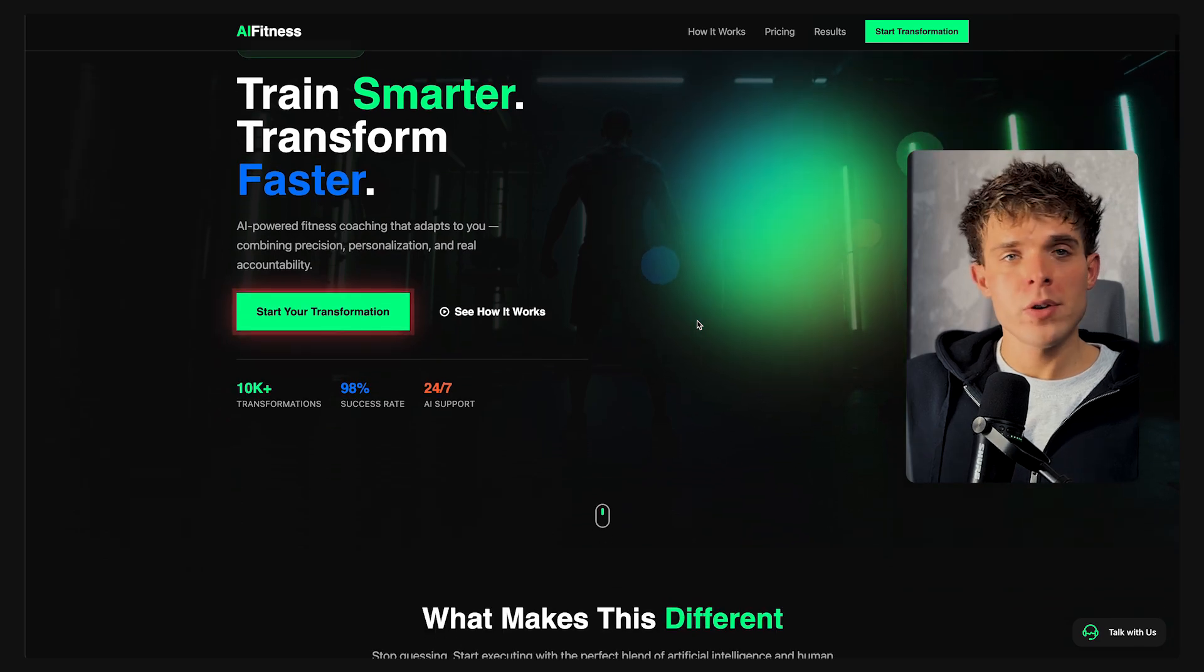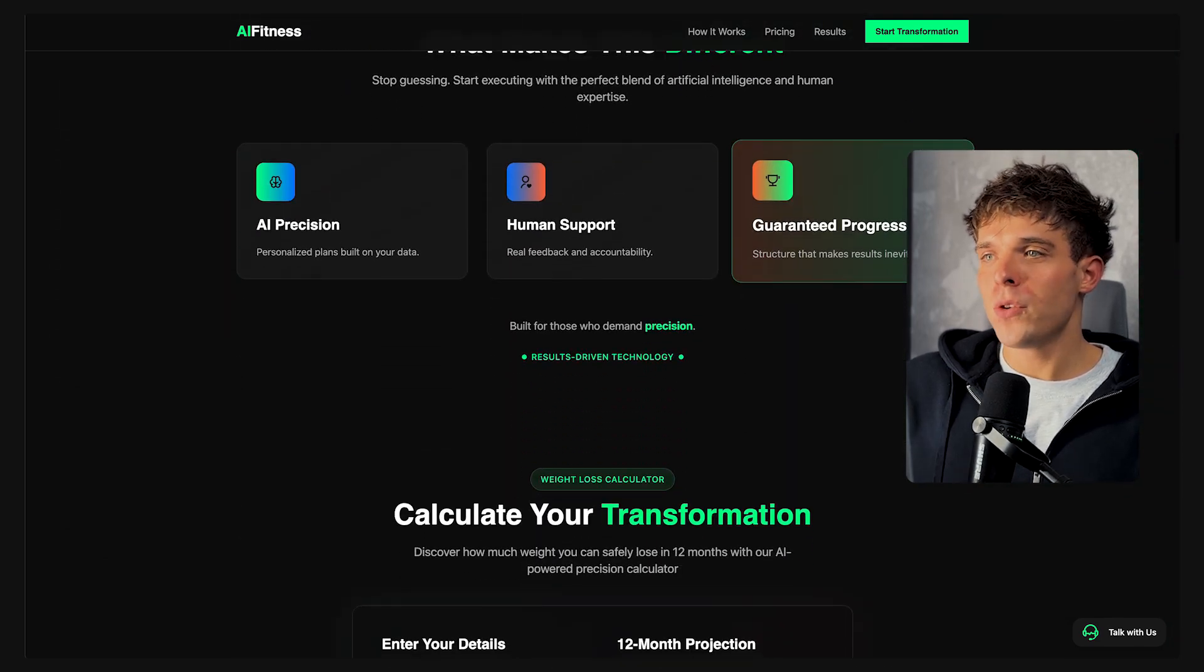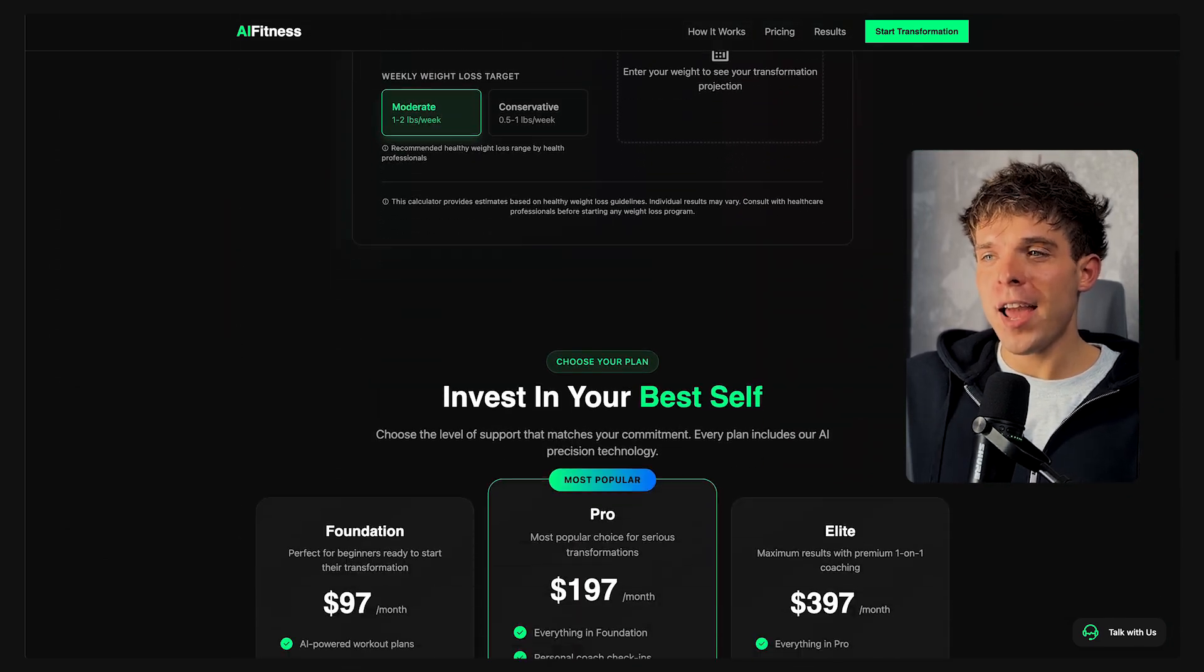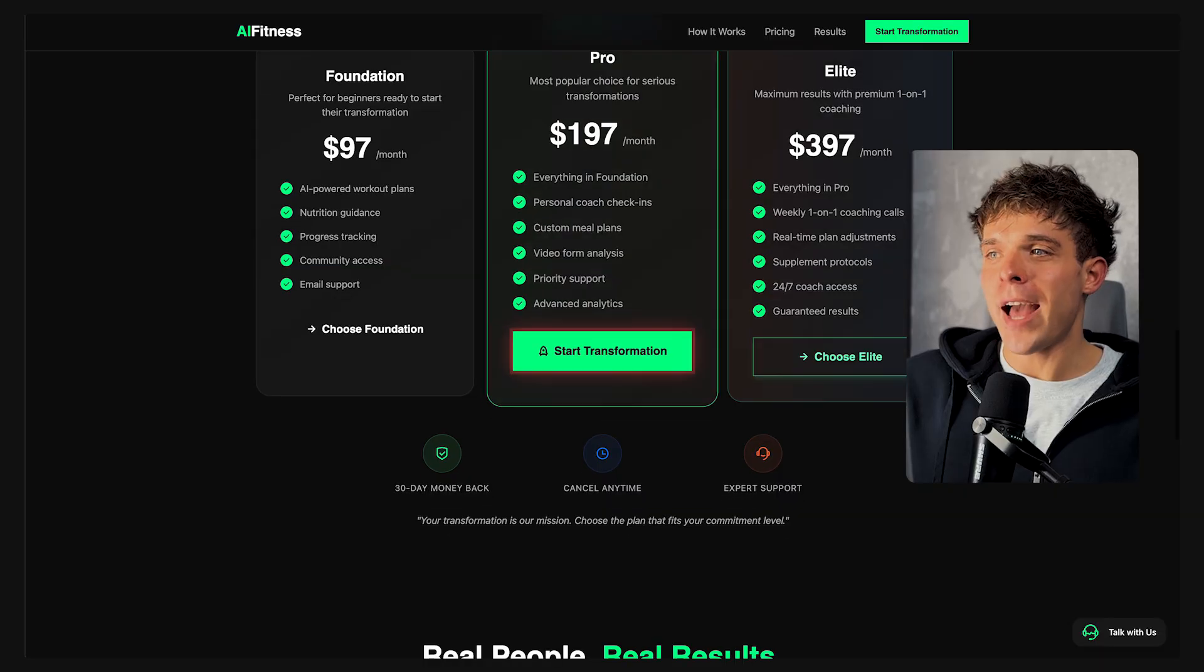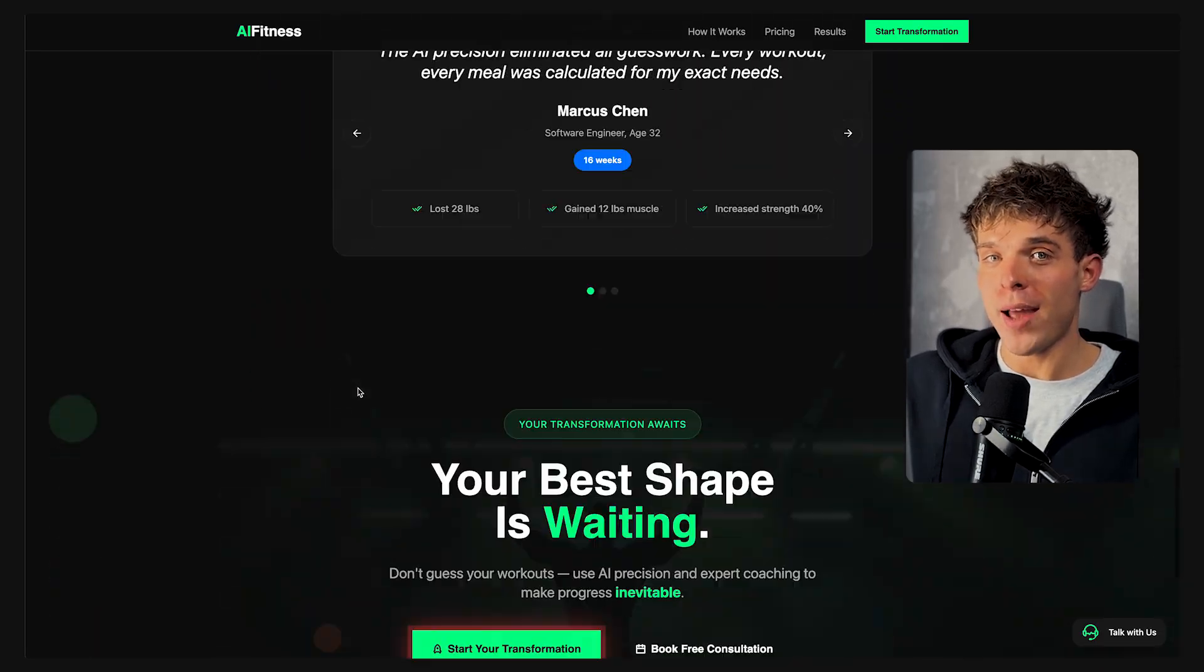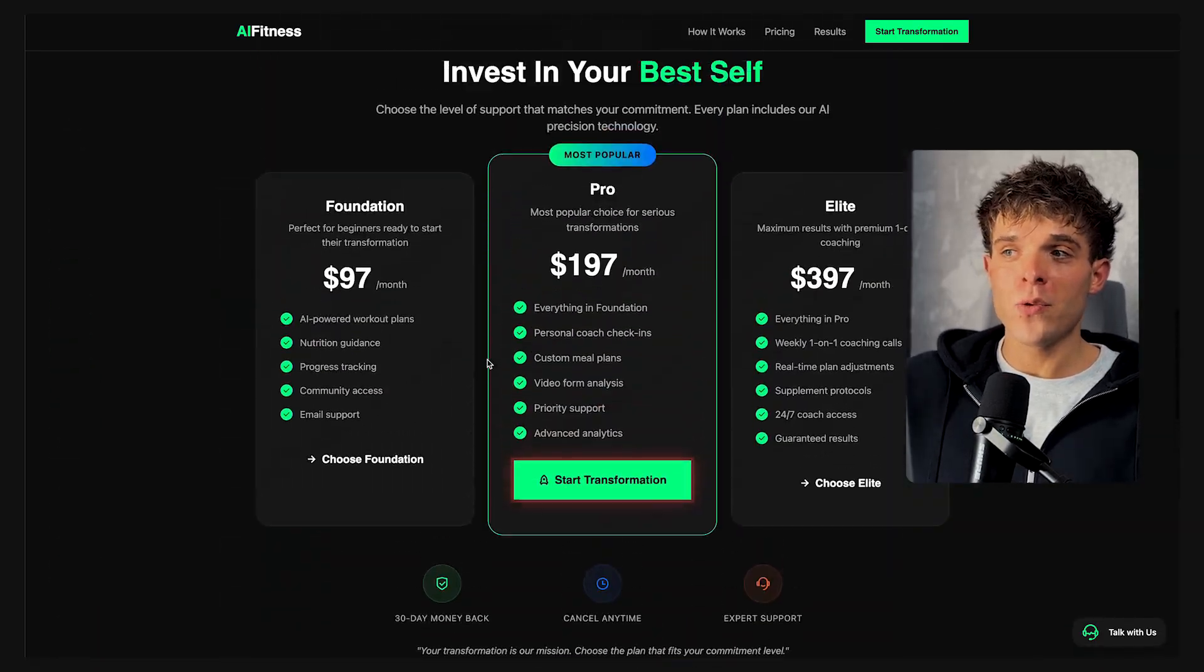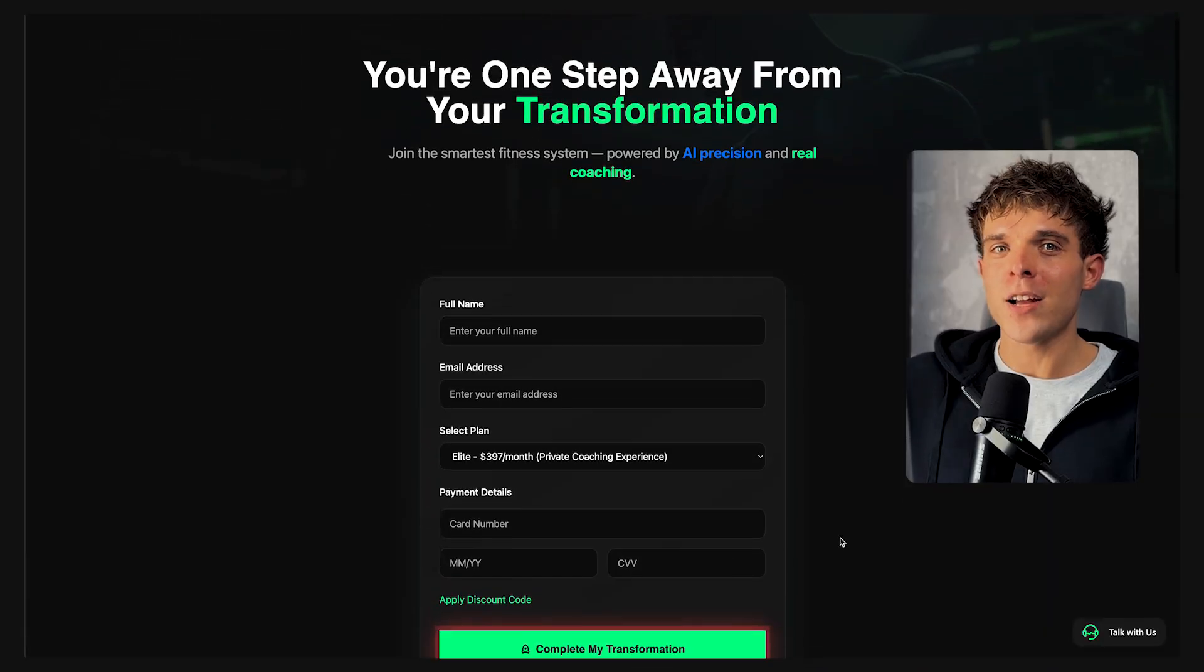And just like that, your AI built website is live, fully responsive on all devices, beautifully designed and backed by an AI agent that captures leads, handles bookings and follows up automatically. You've built a complete ready to run business without touching a single line of code. If this is not the future of web design, I honestly don't know what is. No coding, no complicated templates or high agency fees. Ready is your designer, your developer and your 24-7 assistant all in one.